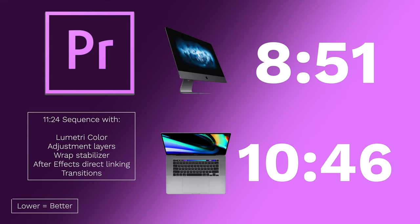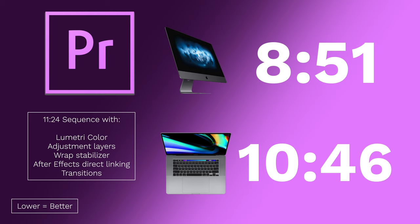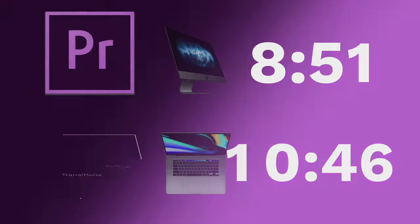Moving right along into Premiere and rendering a sequence. The sequence was 11 minutes and 24 seconds long. It had Lumetri color applied to some clips, adjustment layers, warp stabilizer applied to some clips, some After Effects direct linking motion graphics in there as well as some transitions and all types of stuff. Everything is rendering through Metal which has been really improved by Adobe on macOS and you can see that there is quite a significant span or difference between these two machines in renders. I think it did a pretty respectable thing on the MacBook Pro considering it was a little bit faster than a one to one ratio. So it's a little bit faster than what the entire sequence was.